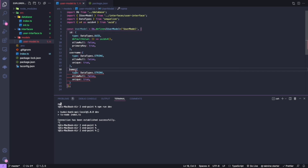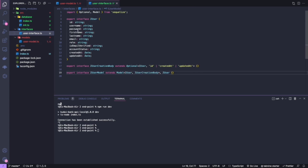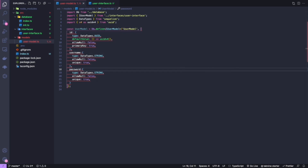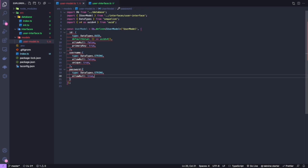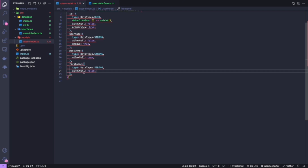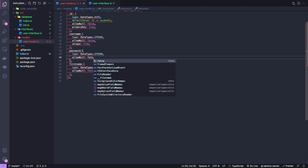Next is 'password'. Password will take a data type of string. I'll allow null for password — 'allowNull: false' — since I'll assign it on creation, it's required. The same pattern applies for 'firstName' — string type, 'allowNull: false', assigned on creation.